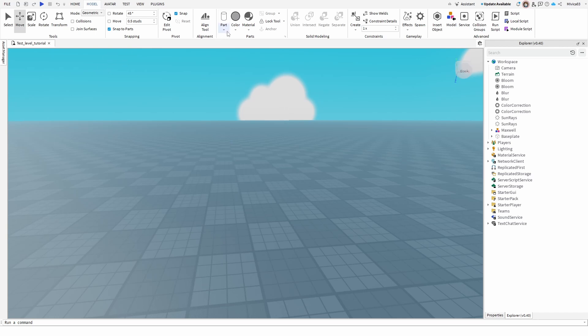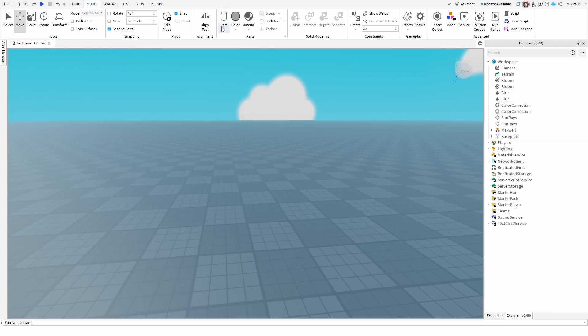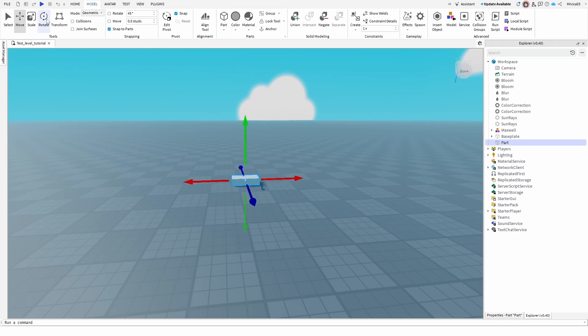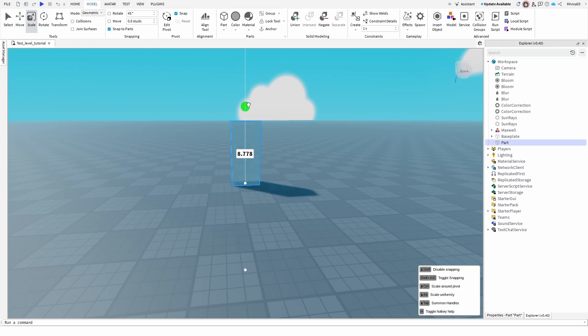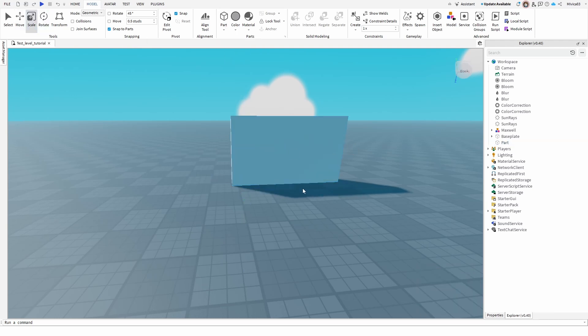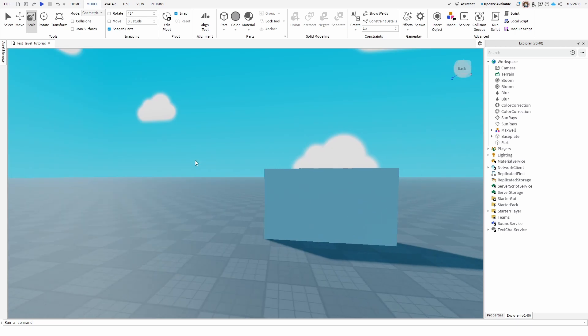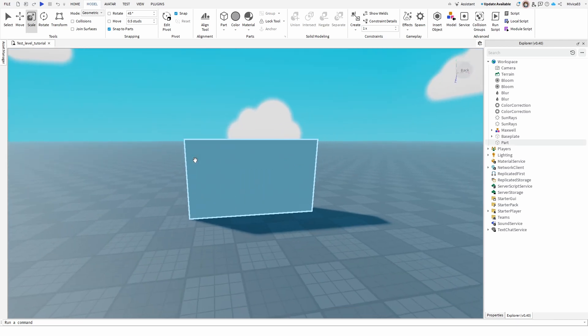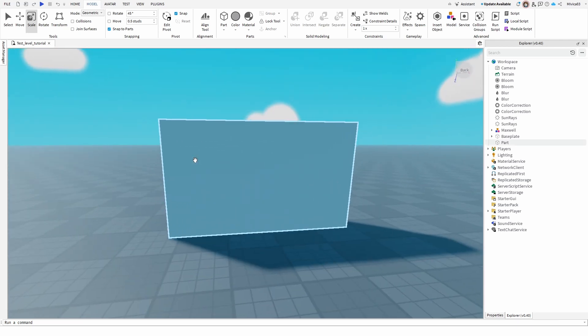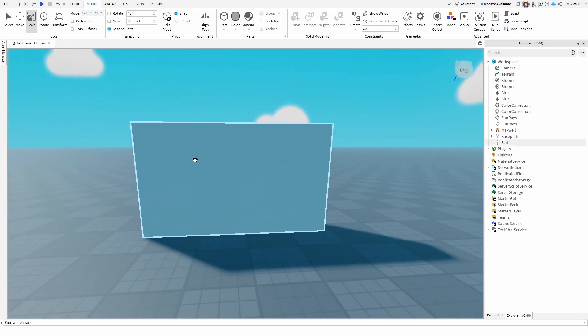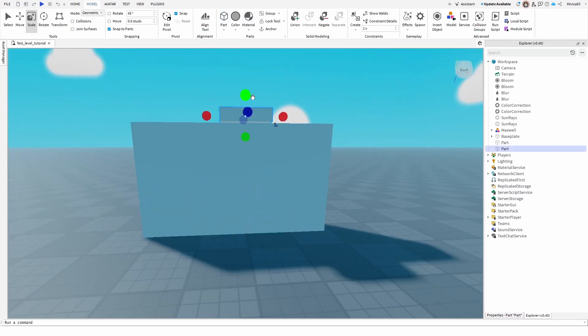I'll first make a part that is going to be a block. I'm going to scale it, and then I'm going to add my doorway. So, for the doorway...